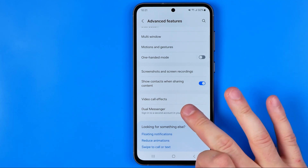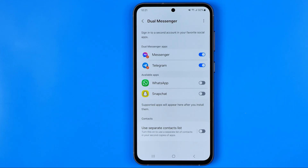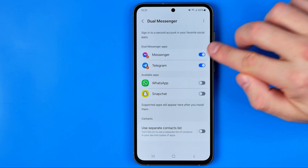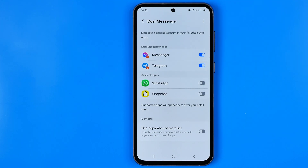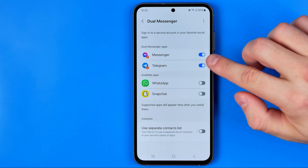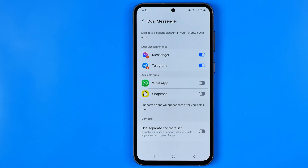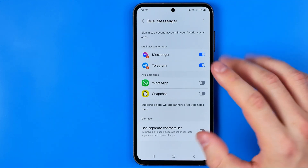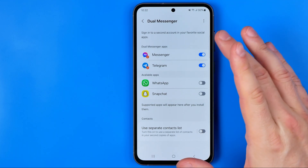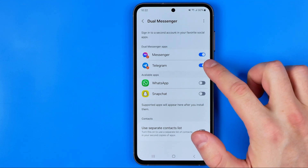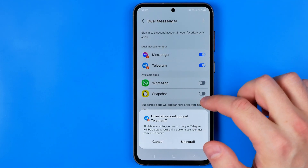Now if we enter it, we can easily find the list of those applications. Here, as you can see, I have two apps activated, which means I have a copy of Telegram and the Messenger applications installed on my Android smartphone. To turn this feature off, we just need to turn off the toggle next to it.